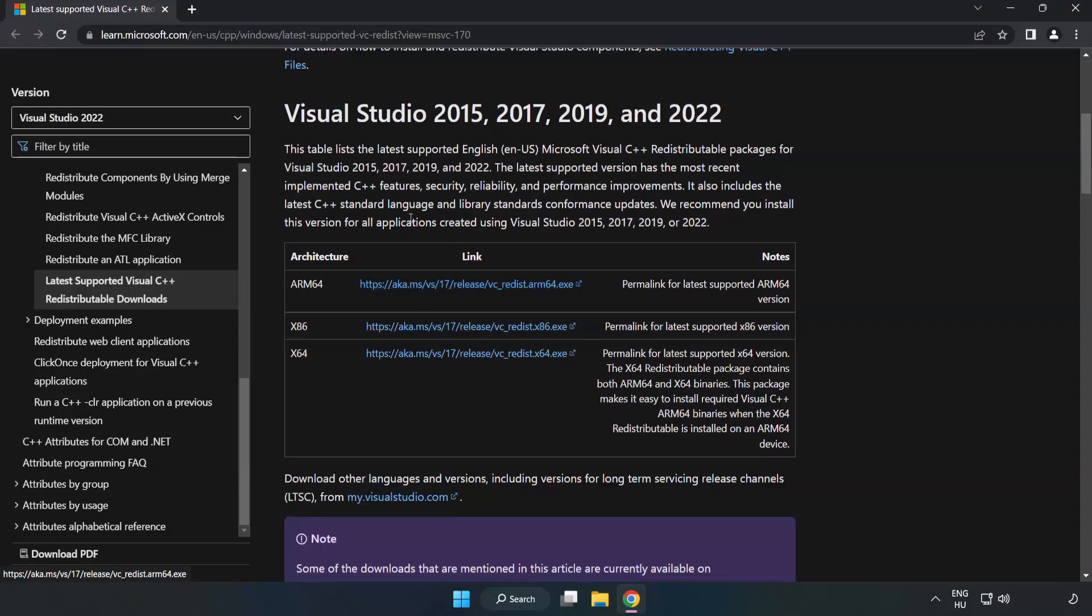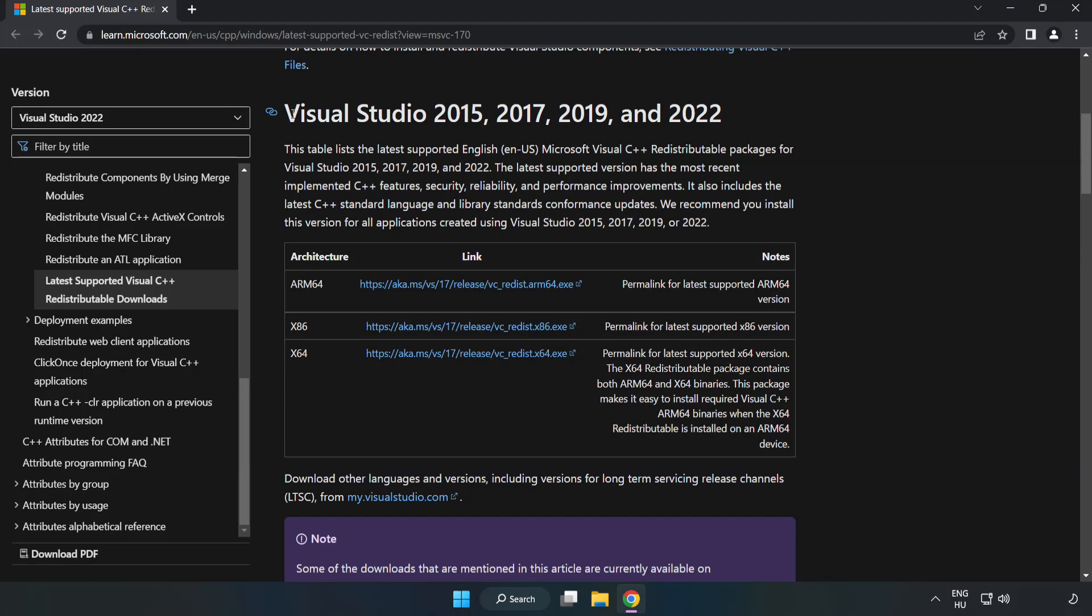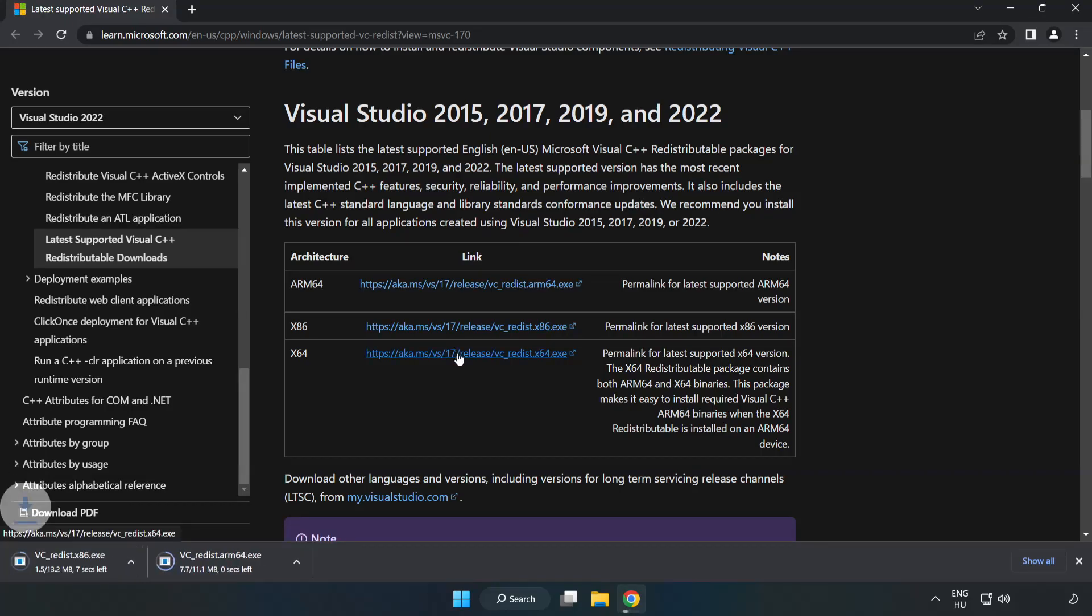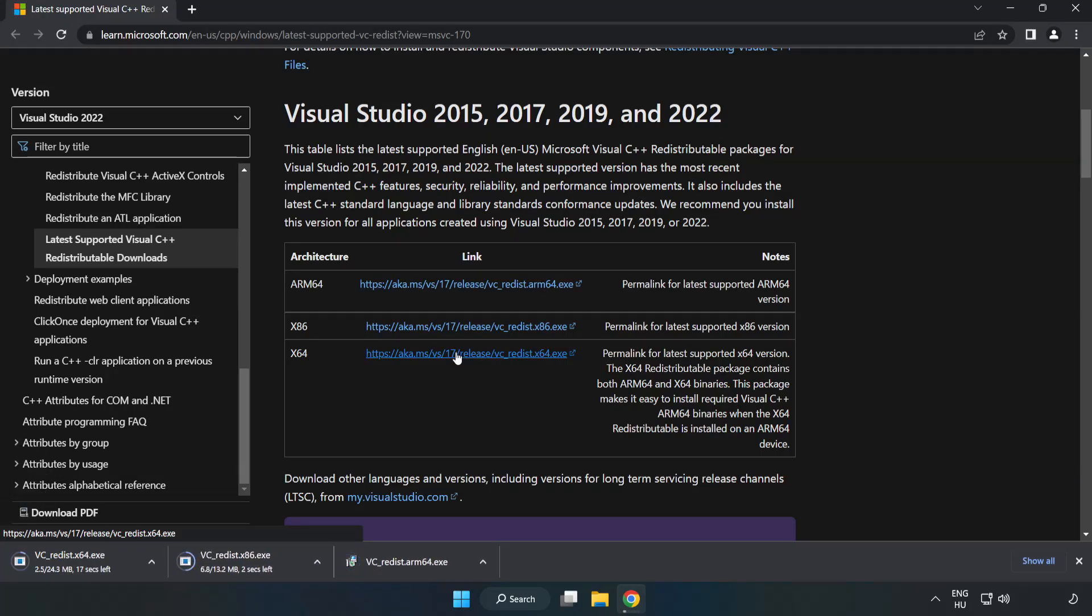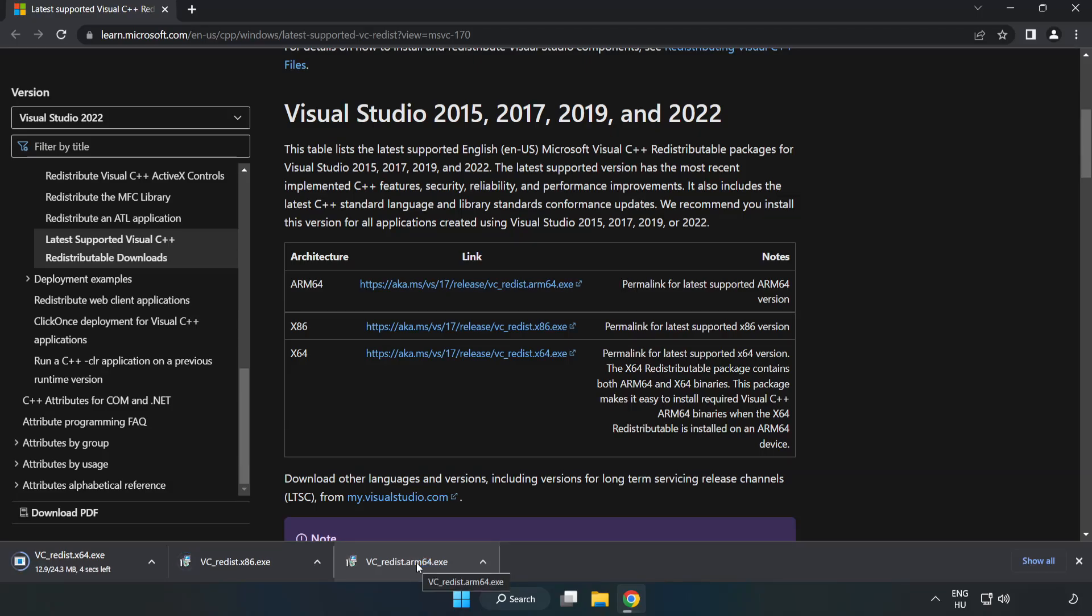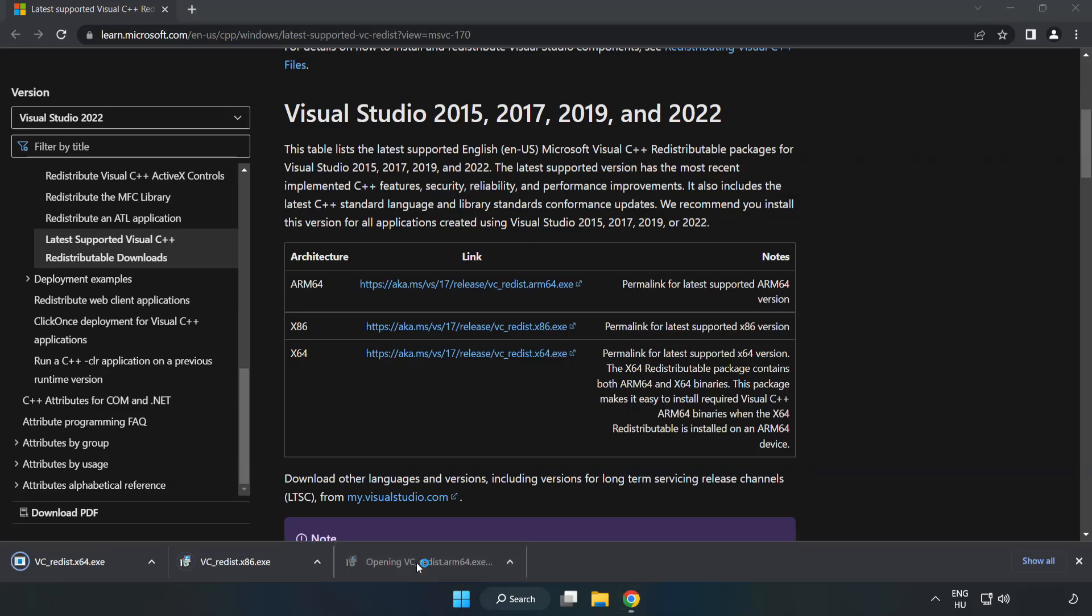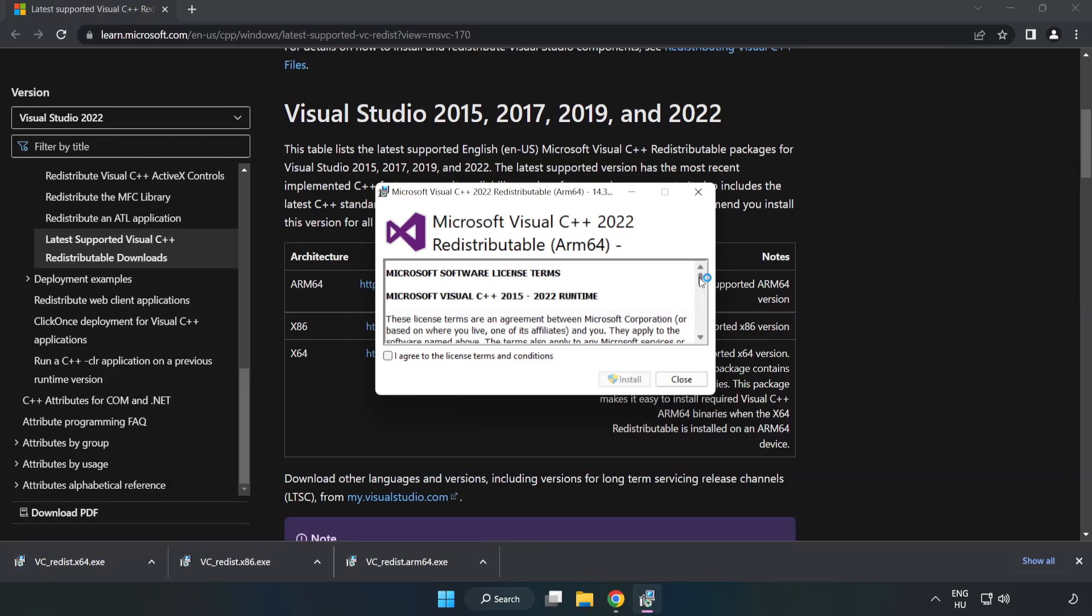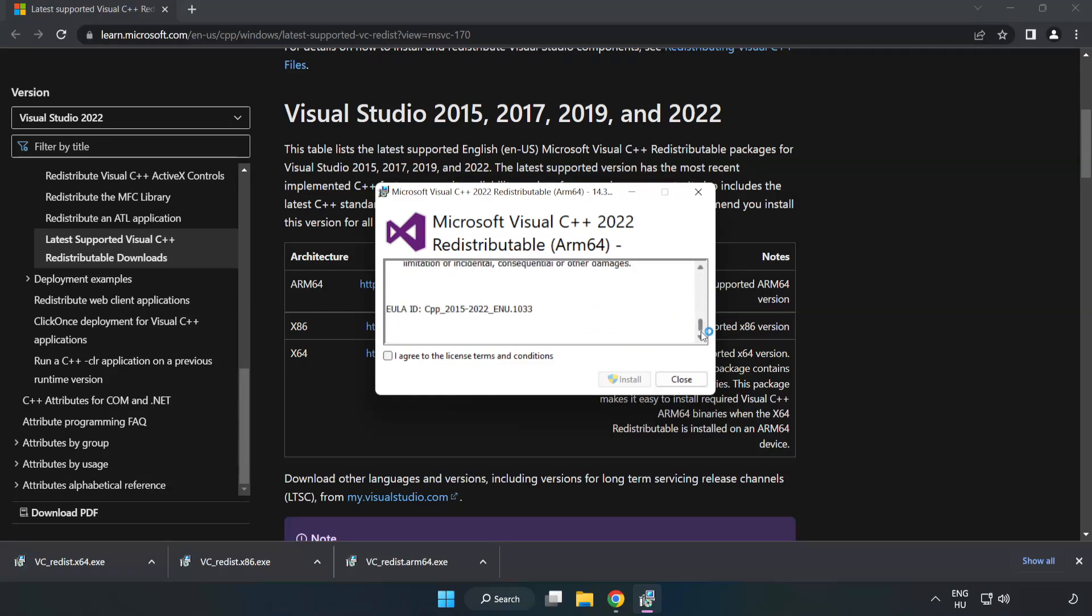Download three files. Install downloaded file.